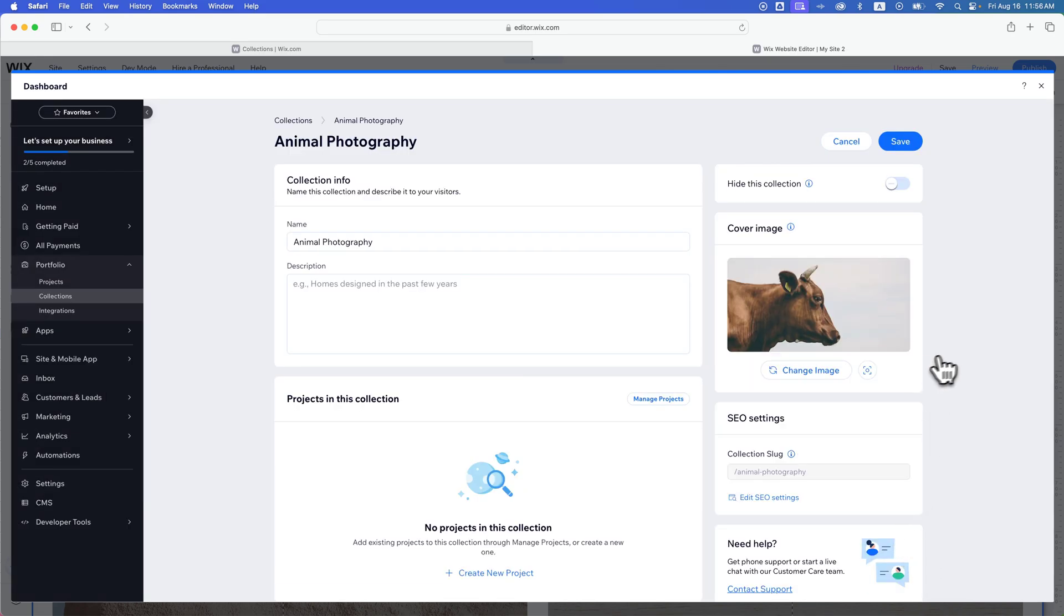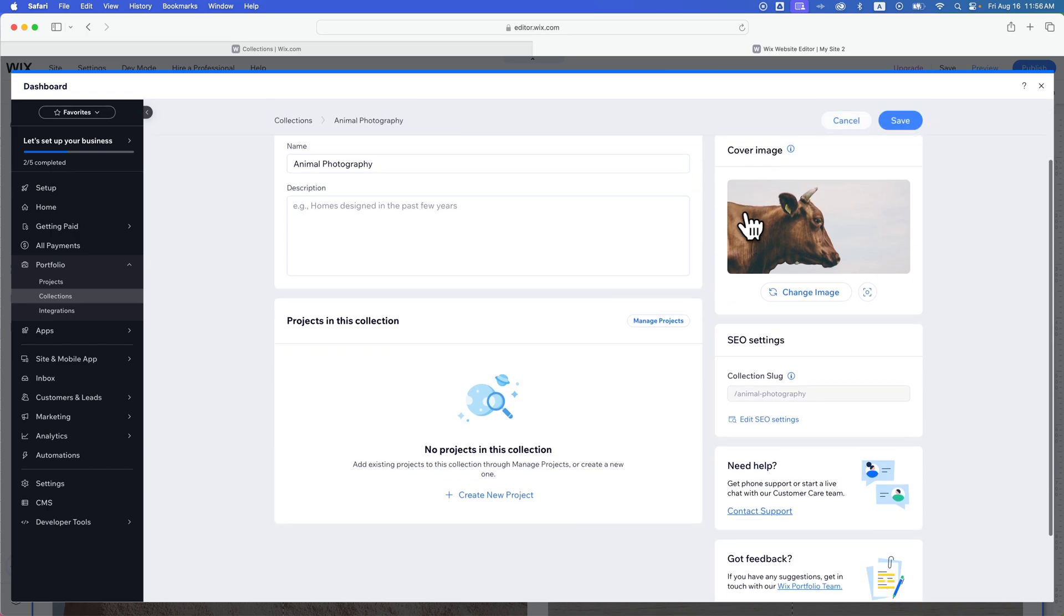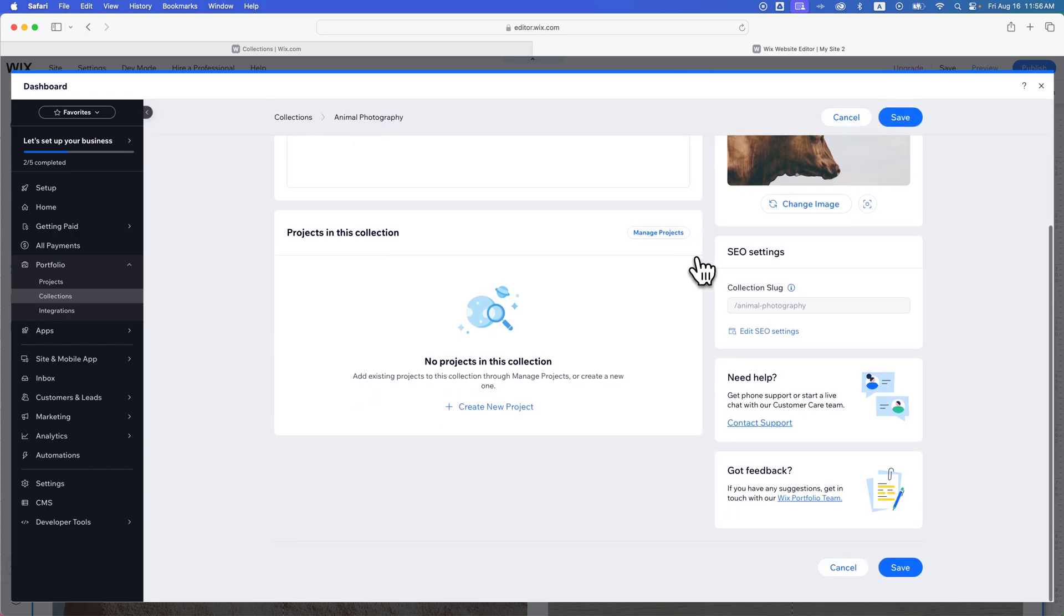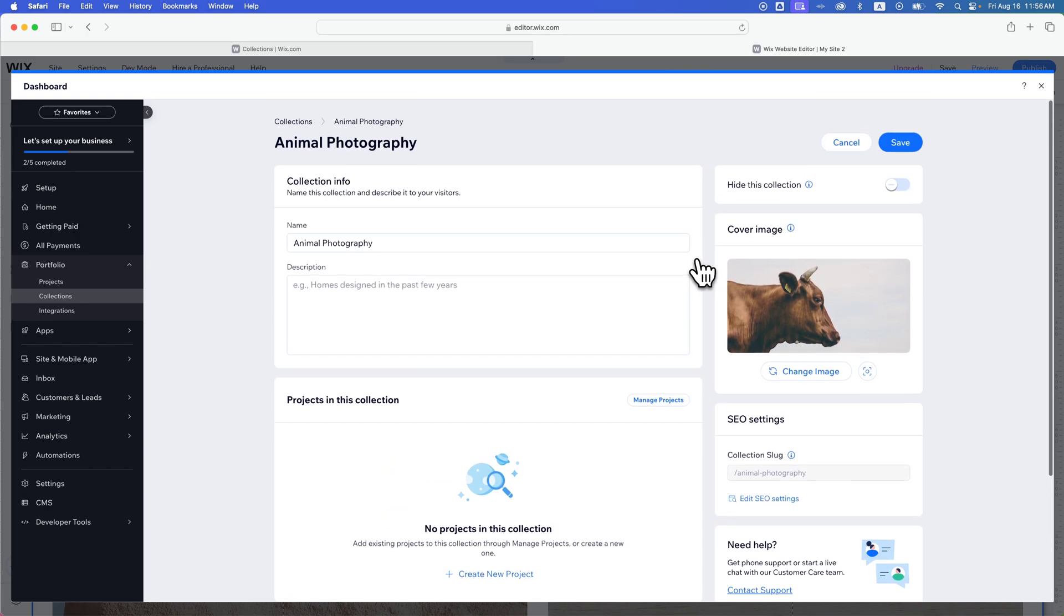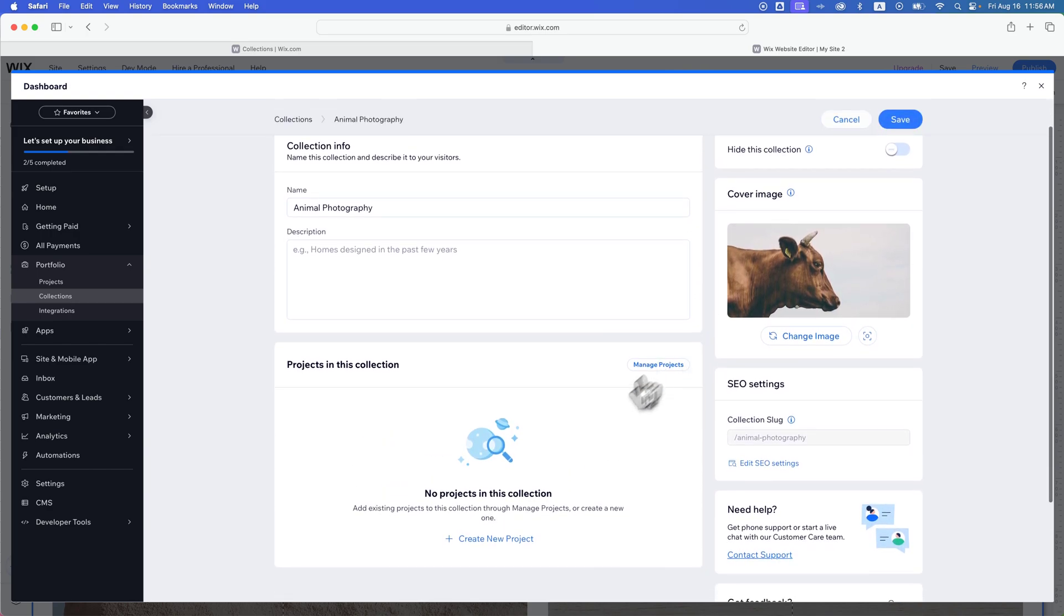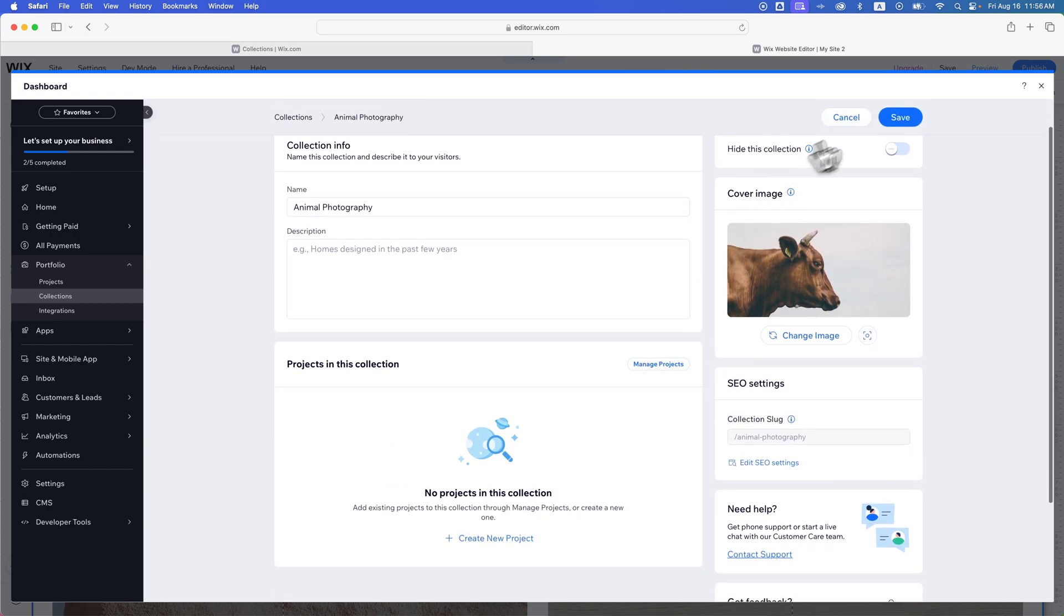There are lots of different collection options here. If you ever want to hide a collection from your site, you can click this button right here to hide and toggle the collection on and off. And then you would add projects to your collection.